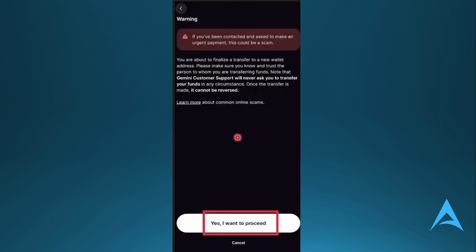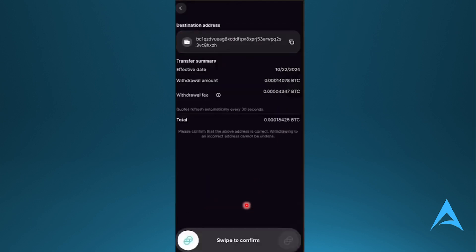They'll give you this warning. It's okay. Say that you want to proceed, and you should see all your transaction details. Once you're happy with it, once you've confirmed everything, just swipe to confirm.